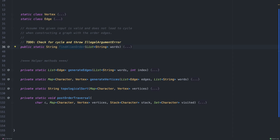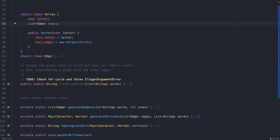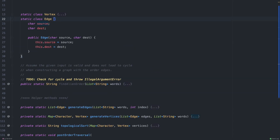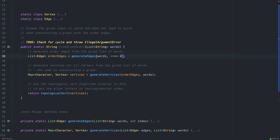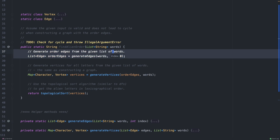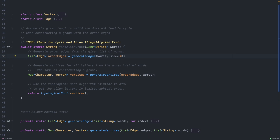Let's start by looking at the function signature. The main method is called findAlienOrder — it returns a string and accepts a list of strings as an input argument. For this exercise I assume the given input is always valid, so we don't need to worry about the cycle issue discussed earlier. I declare two static classes typical for graph algorithms: Vertex, which contains a letter and a list of edges or children; and Edge, which contains the source and destination. These are helper methods that make the code more readable.